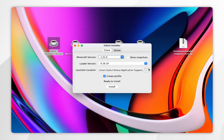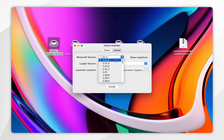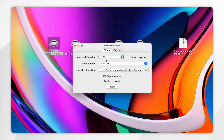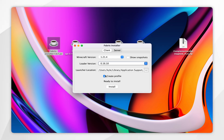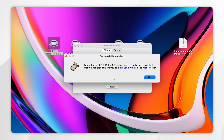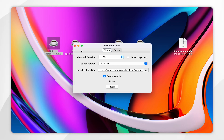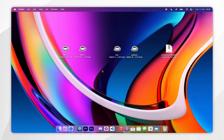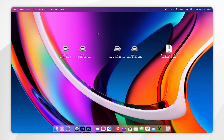When the Fabric installer opens, make sure you're on the Client tab at the very top. For the Minecraft version, select 1.21.4 or whichever version you're using shaders for. For the loader version, keep it on the latest one, and make sure Create Profile is selected. Once ready, click Install. After a couple of seconds Fabric will install and you'll get a pop-up — click OK, then close the Fabric installer.